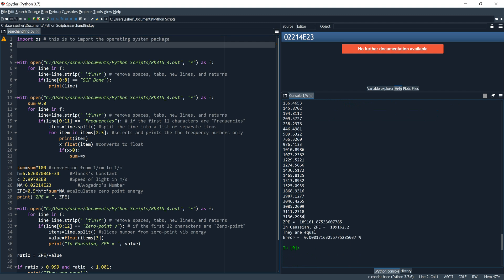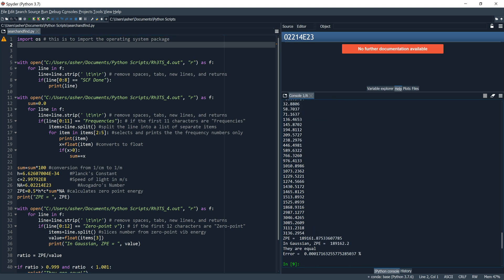If you wanted to go in with a calculator and do all this by hand to verify, you could — it would defeat the purpose of using Python, but you can double-check. Then we have the Python-calculated ZPE, the Gaussian-extracted ZPE; you can tell they're pretty close together. Close enough that Python has determined they are equal, and then our calculated error is shown.